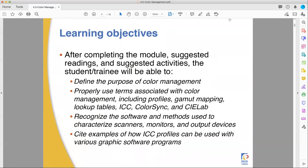In this module, we're going to look at what color management does and why we do it. We're going to talk about a couple of terms because printing classes are part language class - you have to learn the language of the industry. We'll be talking about profiles, gamut mapping, lookup tables, ICCs, ColorSync, and CIE Lab. We're also going to look at different software methods used to characterize devices, and how ICC profiles can be used with different software programs.